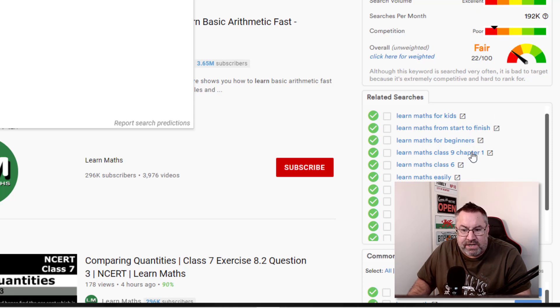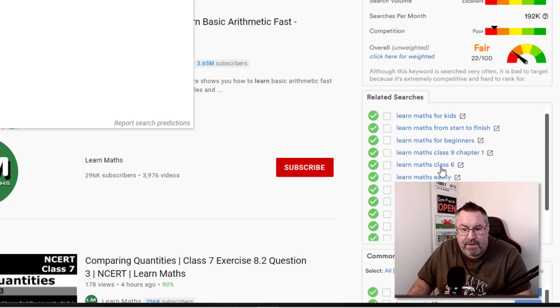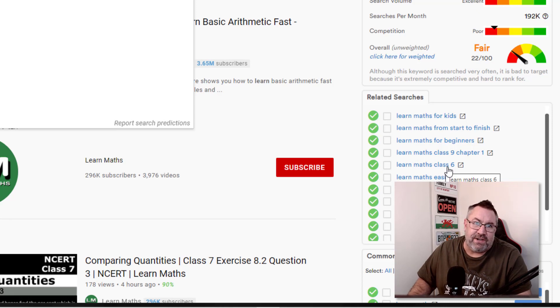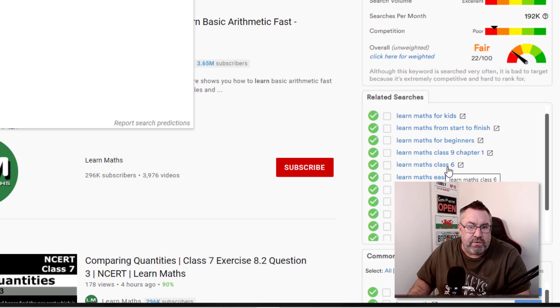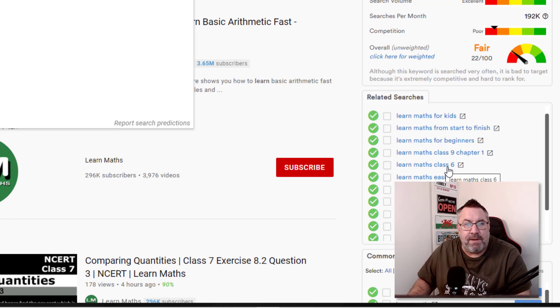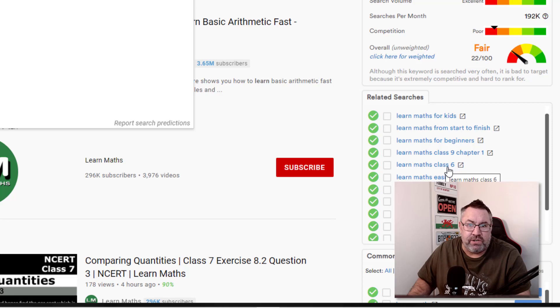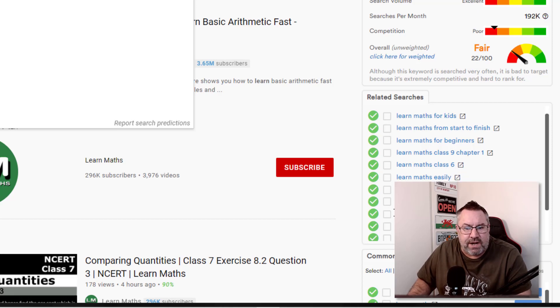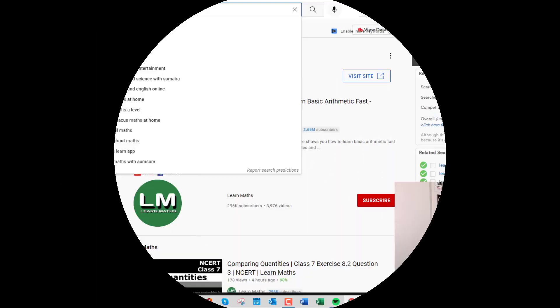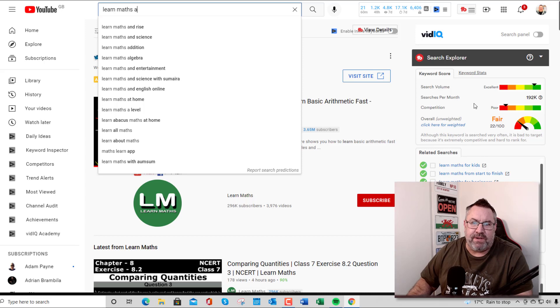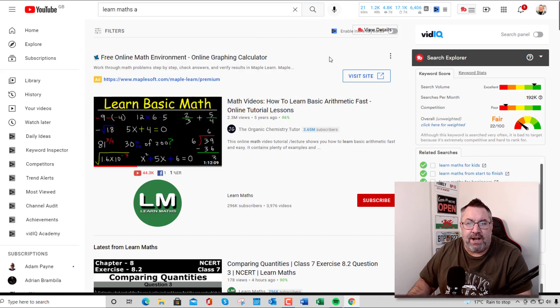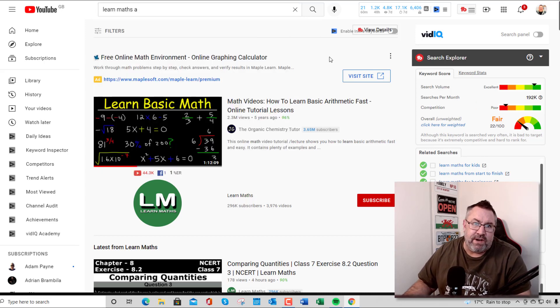'Learn maths class nine chapter one' - lots of things related to the UK market here. But if you add the same kind of version in the US, for instance, or your own country, you'll get slightly different recommendations here. Super simple concept, guys.